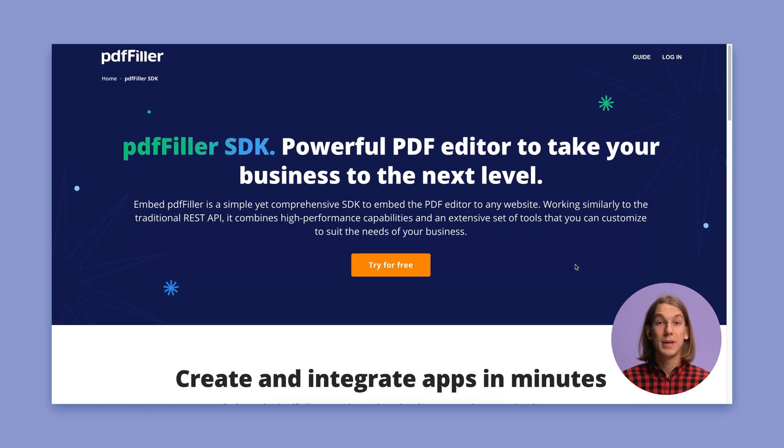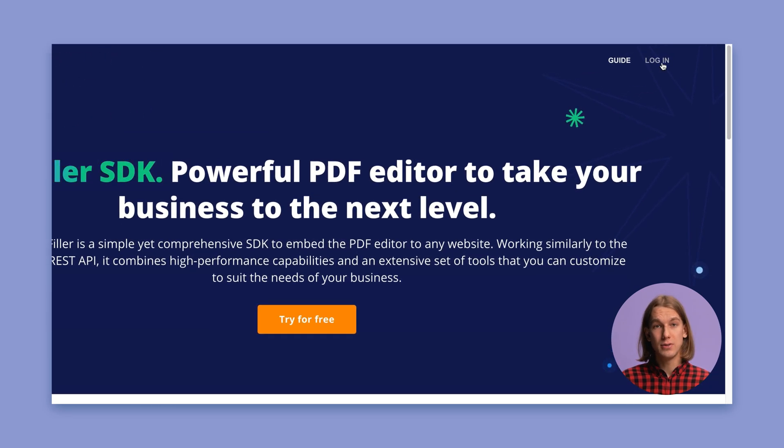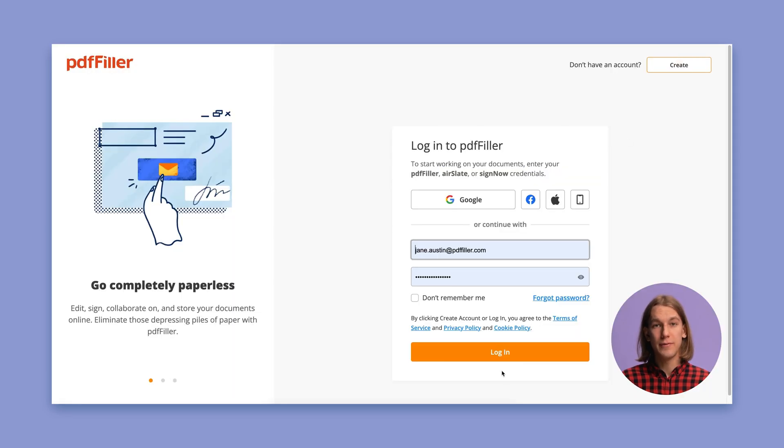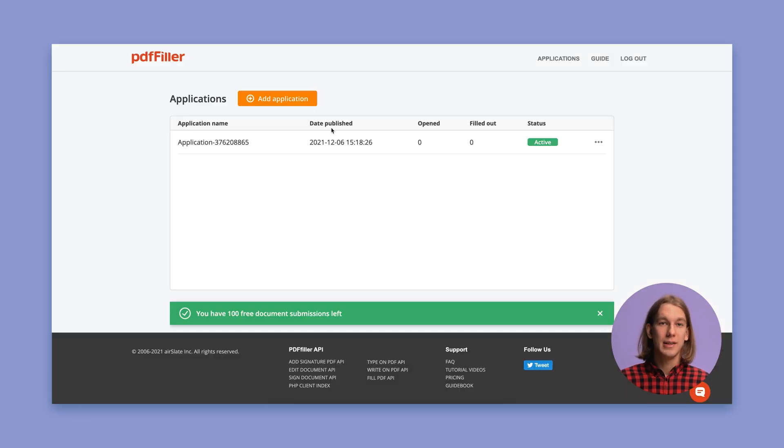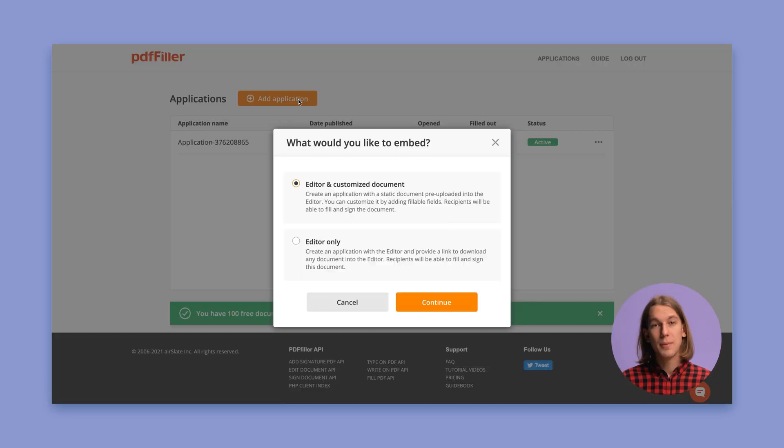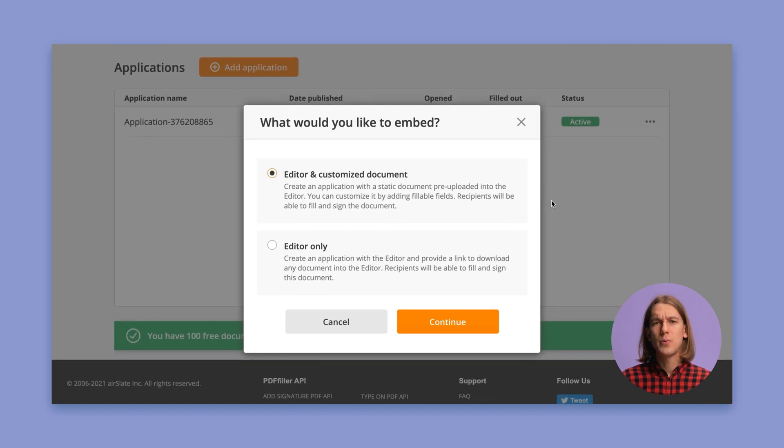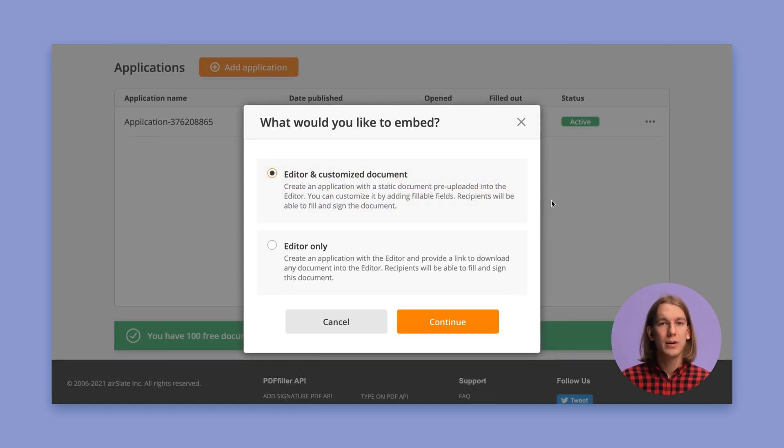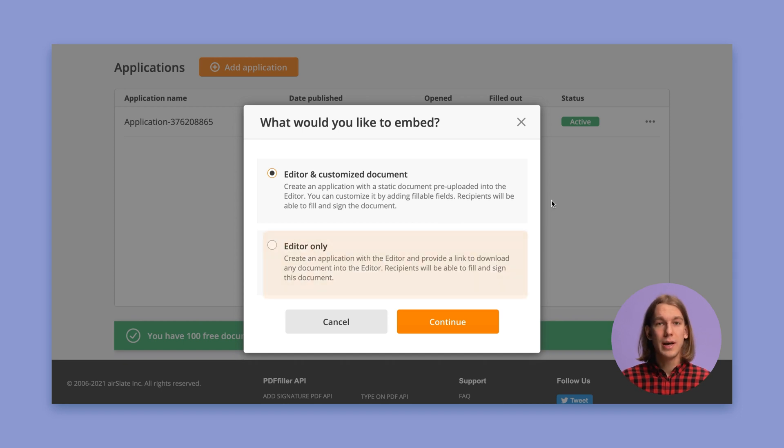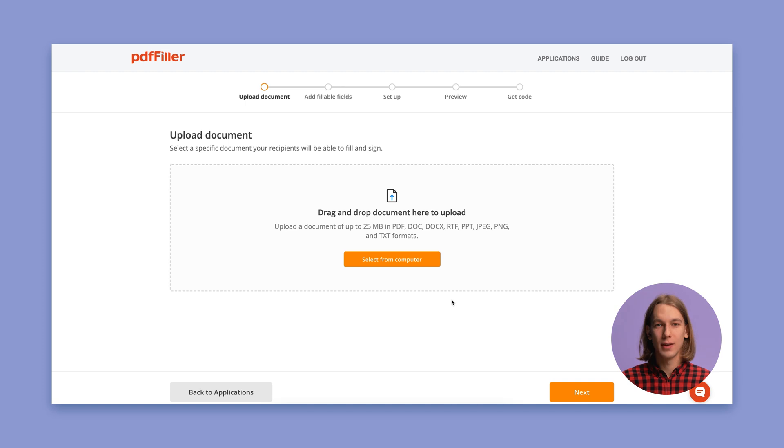Begin by logging into Embed PDF Filler, then start adding applications. Specify whether you'd like your application to contain both the editor and a pre-uploaded document, or only the editor. Let's choose the first option.